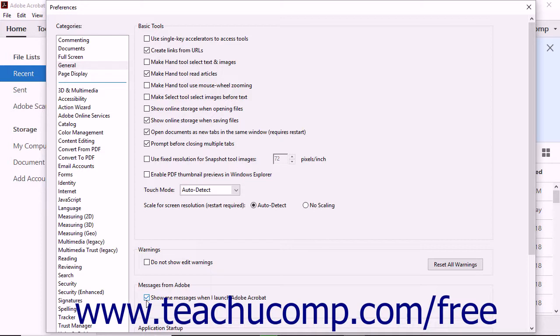Although you may not have enough experience with Acrobat to know what preferences you want, it's a good idea to have some awareness about which program functions can be turned on and off. Most users will only need to adjust the preferences listed in the most common categories.